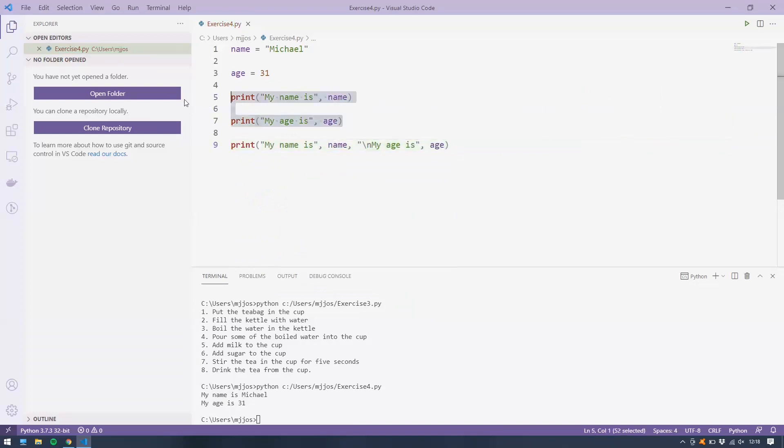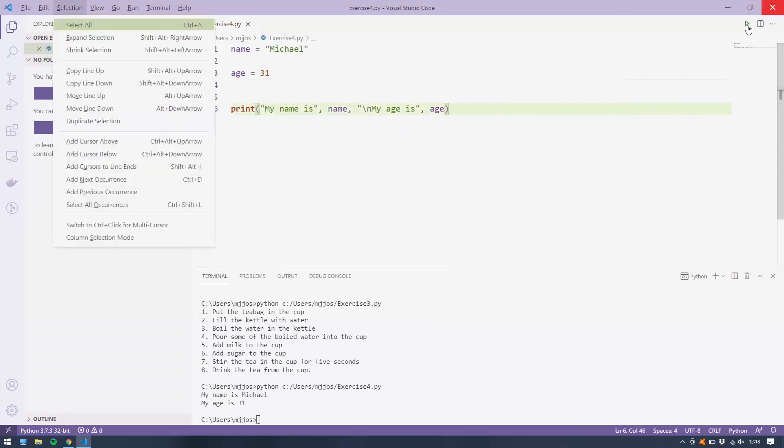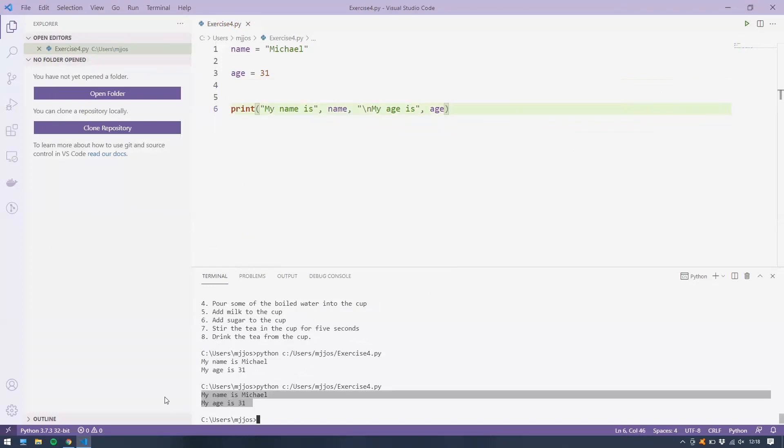So just to demonstrate the difference, I'll take that out and then run it again. Here we go. My name is Michael. My age is 31. Exact same output.